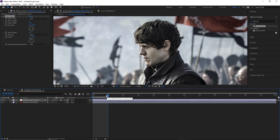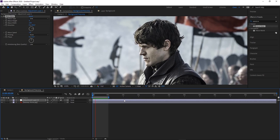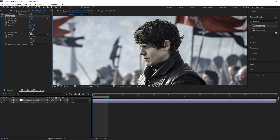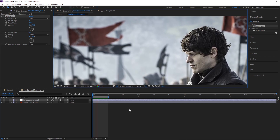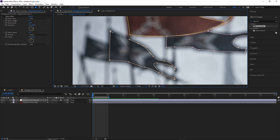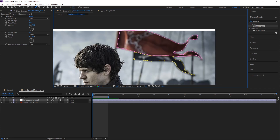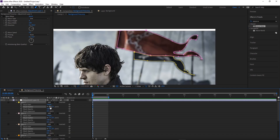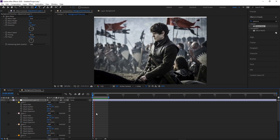Play it back — it's going too fast, so set the speed to 0.5. Now mask out each flag individually on the adjustment layer. It doesn't need to be perfect since the flags are out of focus in the background, so a loose mask works fine. Add feather to the mask and turn off the mask line to check the result.